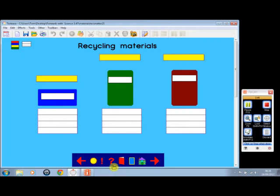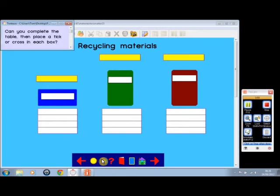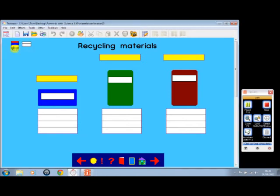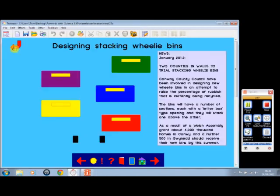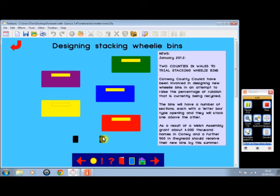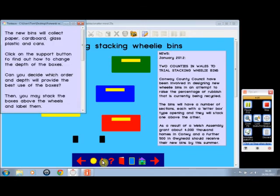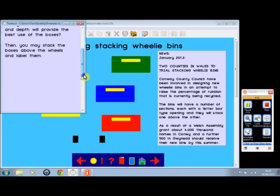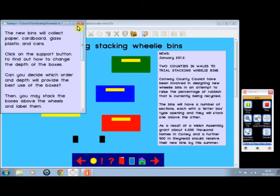Here we are. We have recycling and different screens. You're thinking about what can go into each one. Here we're designing stacking wheelie bins. As you can see, January 2012, two counties in Wales for trial—stacking wheelie bins. Children can stack them and maybe change the size and depth.